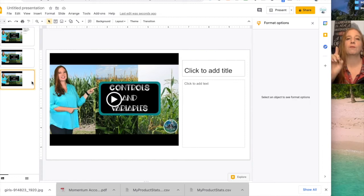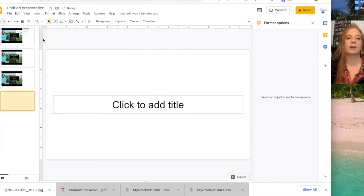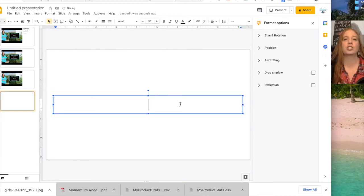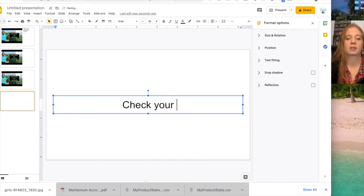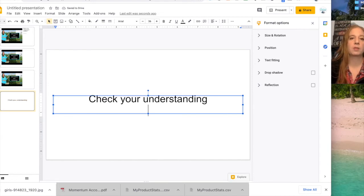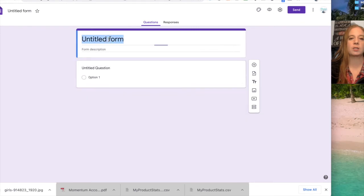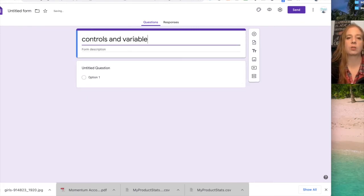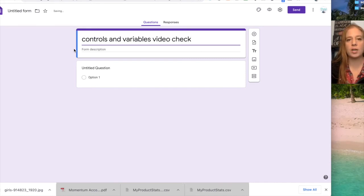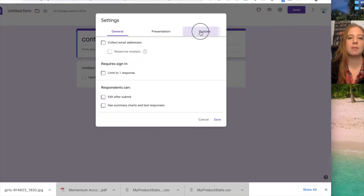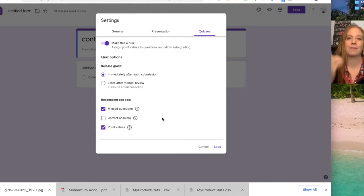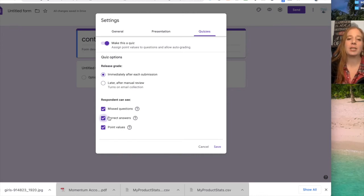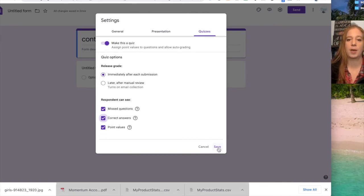Then what you could do at the very very end is you could add one more slide and it's just a Google Form. So check your understanding, and then we're going to create a Google Form. So here you could just put in controls and variables video check. Make your questions. I highly recommend multiple choice only, and what I would recommend doing is actually making it a quiz so that way the students can get immediate feedback. Now on a video, I like to actually have my students see the correct answers for this type because it's just a practice. I want them to know when they made a mistake and what the answer should have been.